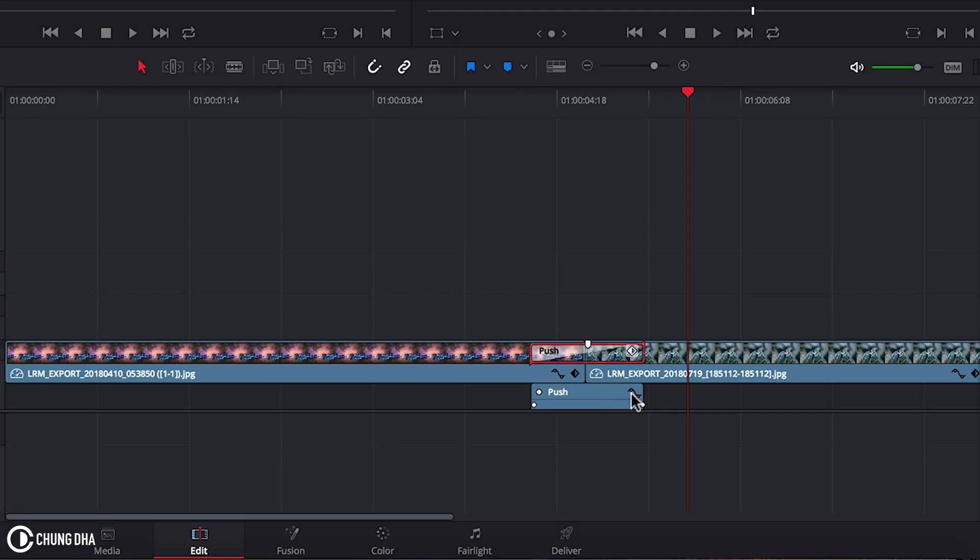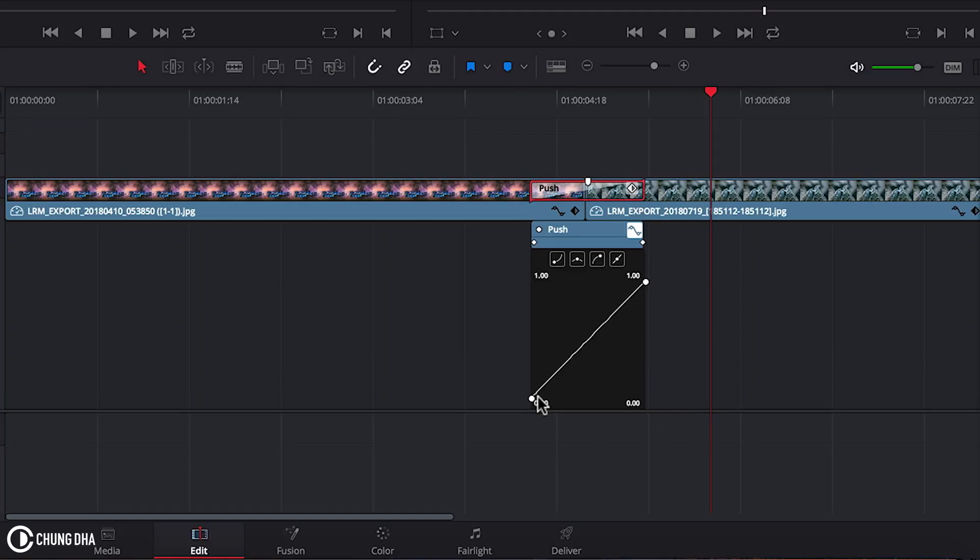And now we see this linear line of how the effect is. So it's a straight linear line we want to add a curve in here, an S curve so it eases in and eases out.